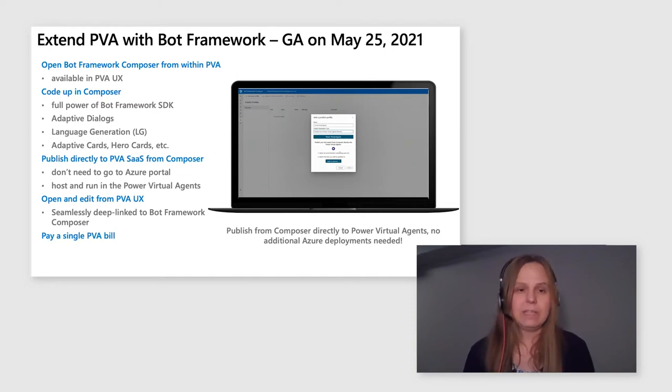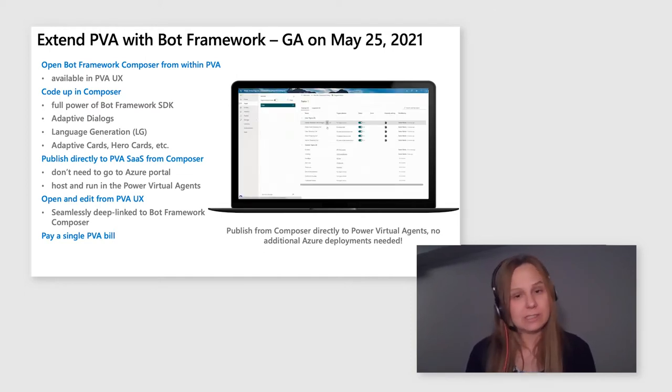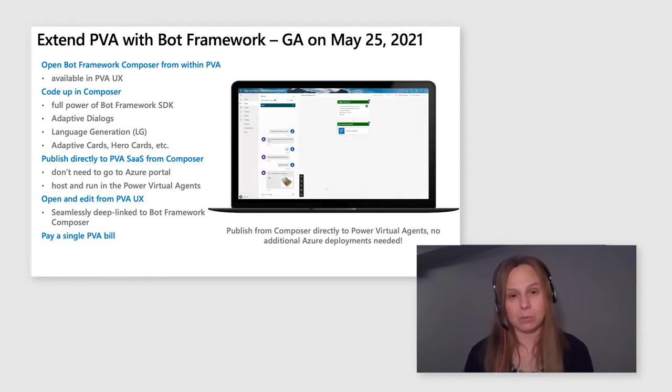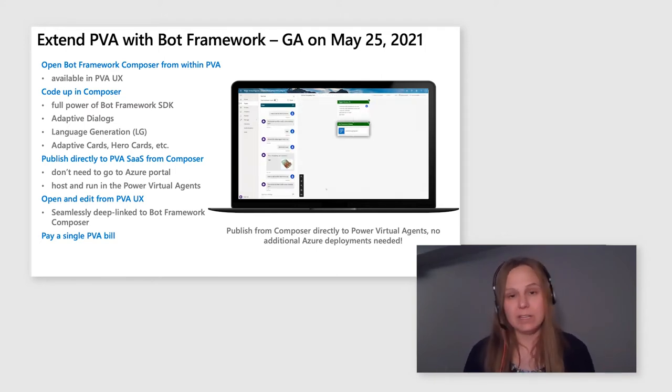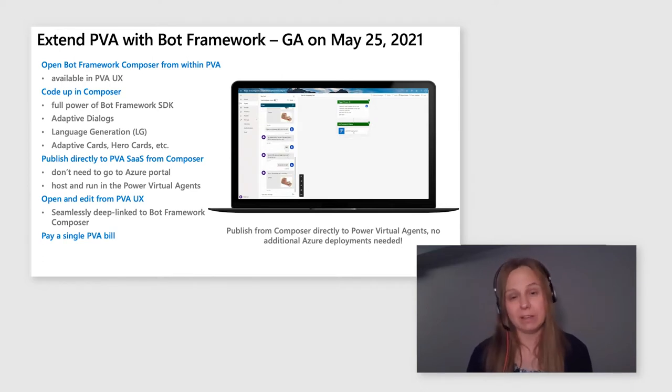So what does it mean? It means that inside of your Power Virtual Agents experience, you can click on the button and open a Bot Framework Composer. It is free. It is in GA. You don't have to pay extra for it. It's simply available right there at your fingertips.